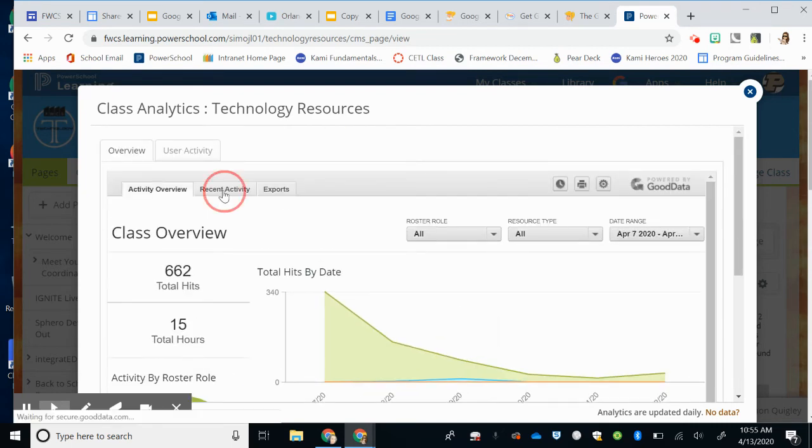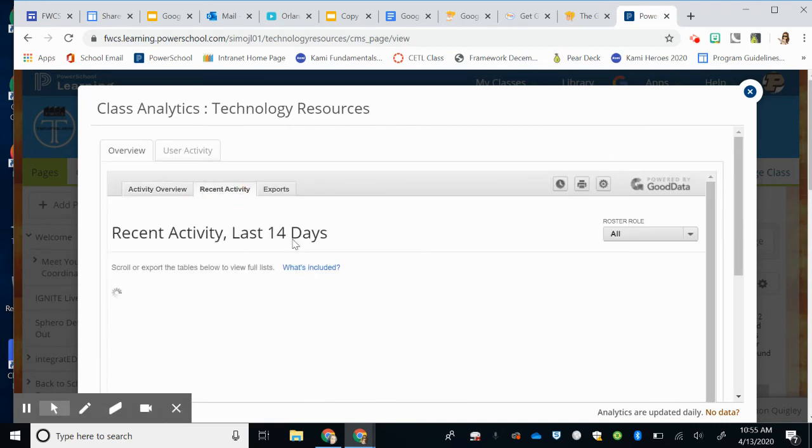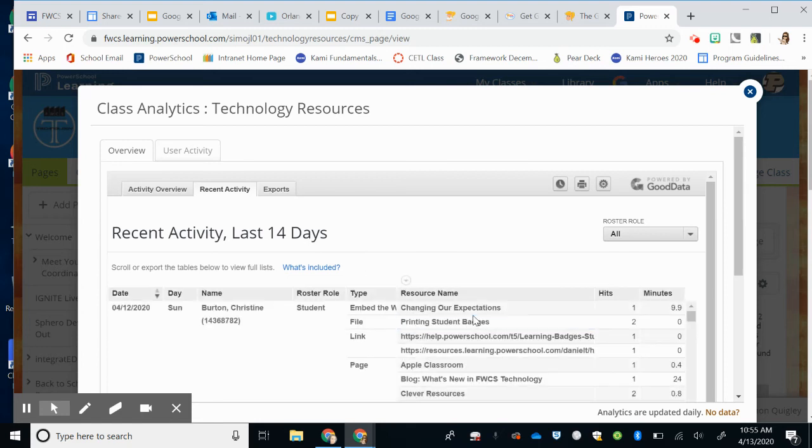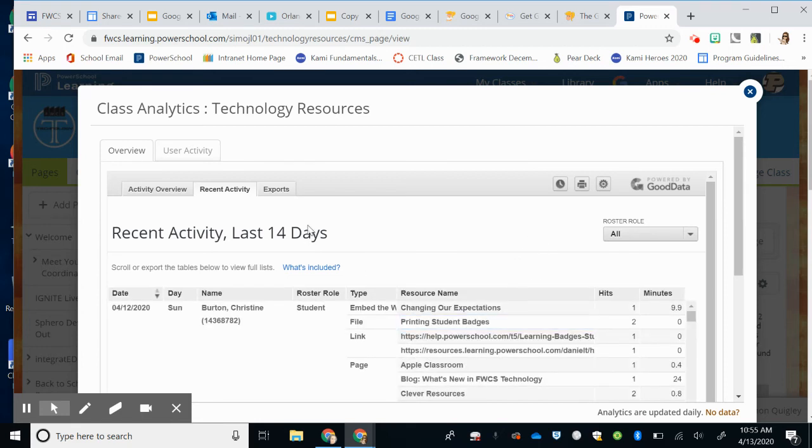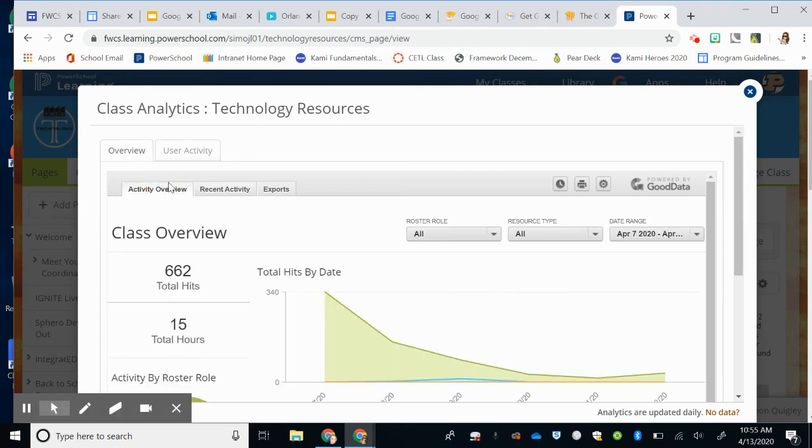I can click on the recent activity tab to see what the recent activity is in the last 14 days. So you can kind of play around with who has used it and the data points here.